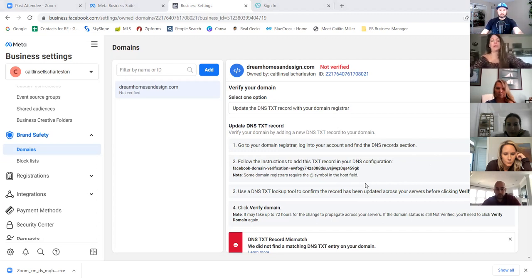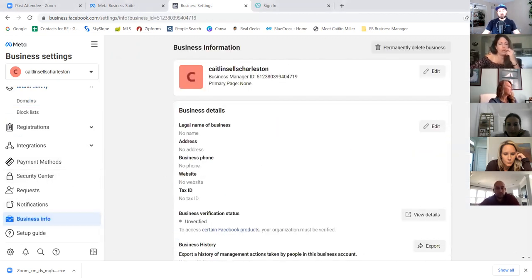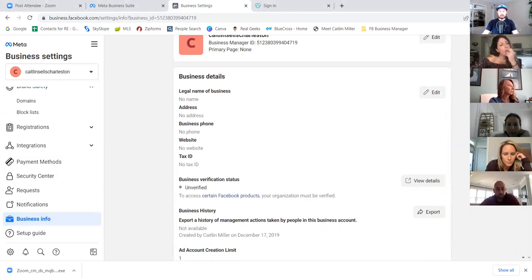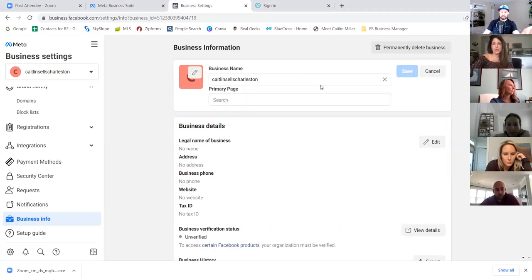Now click on 'business info' to the left. This is super important — one reason accounts get rejected, hacked, or disabled is because none of this stuff was filled out. Click 'edit' at the very top and we're going to change that name. We're using the same name for all — so name the business manager 'dream homes.' Then select your primary page from the dropdown and save.